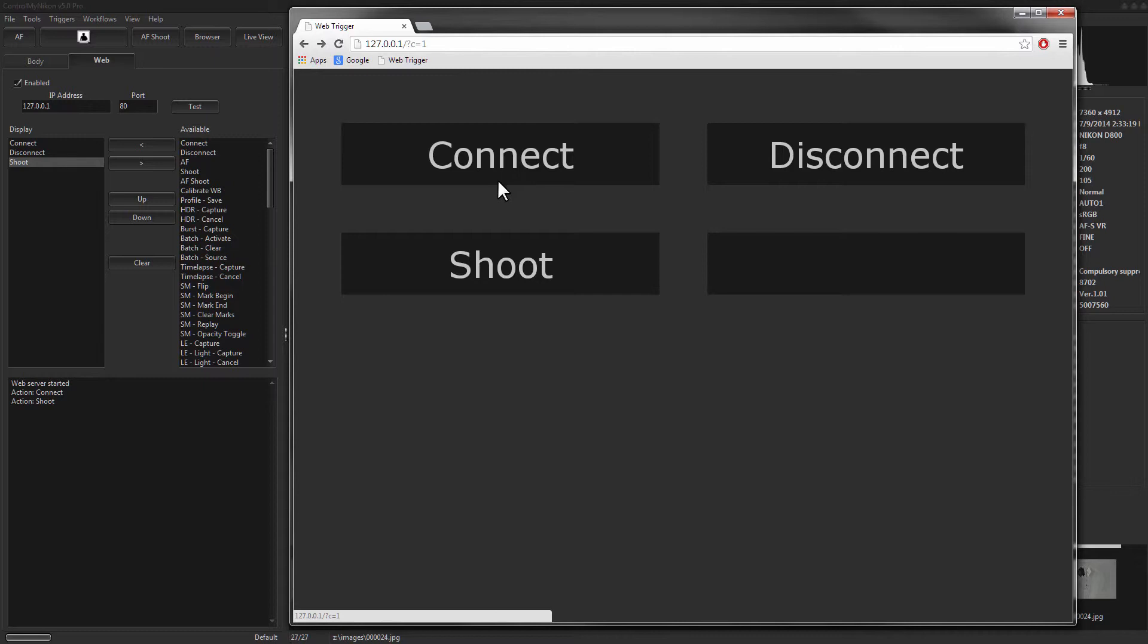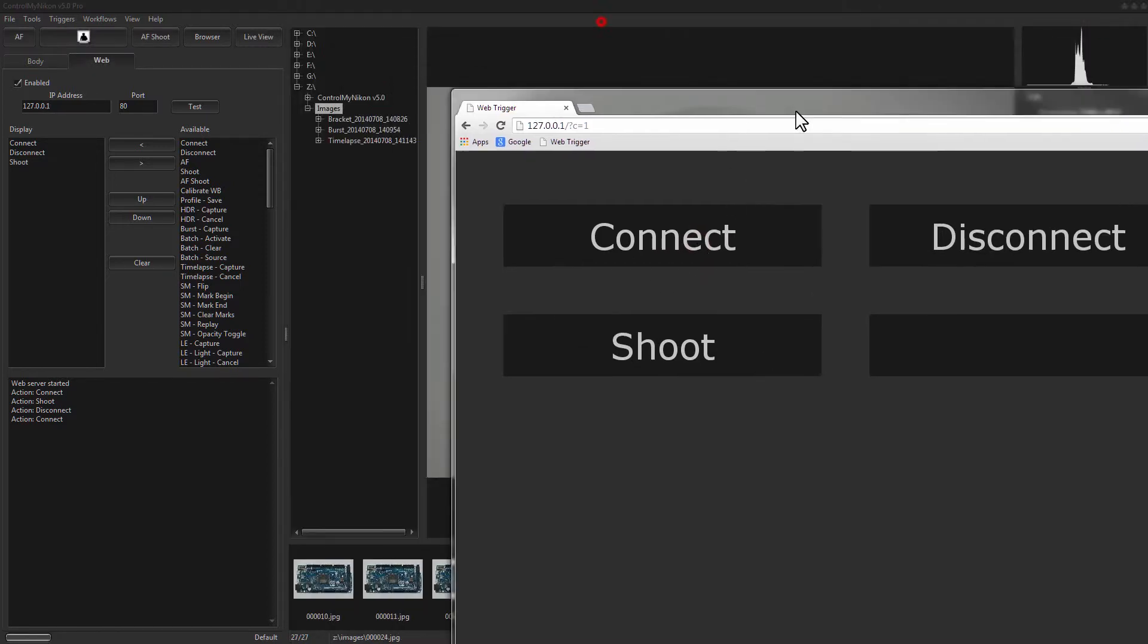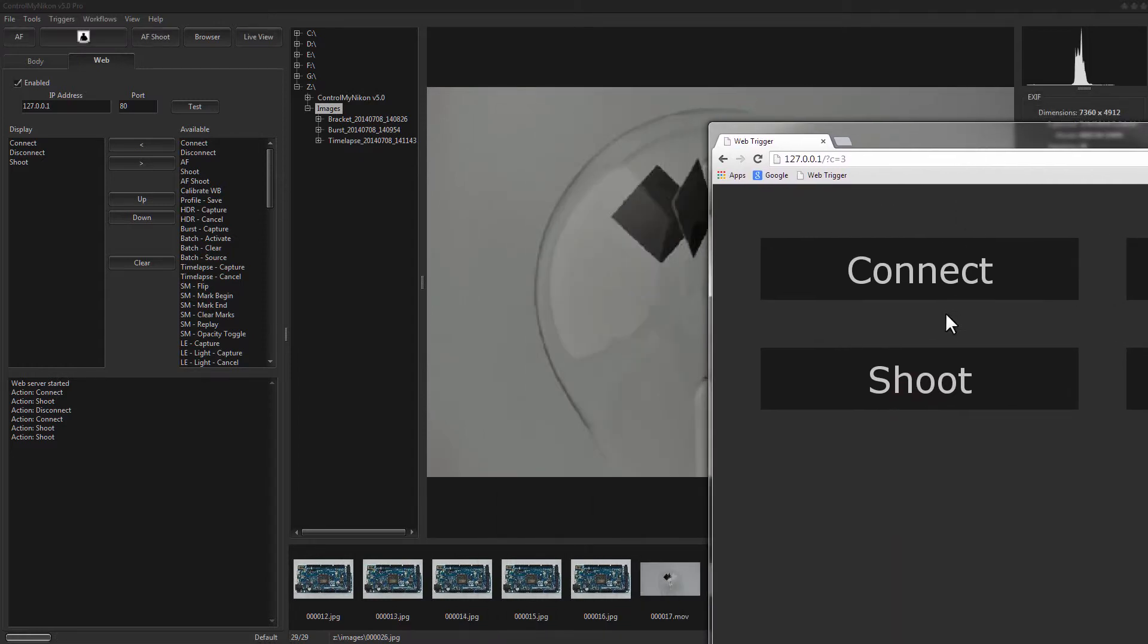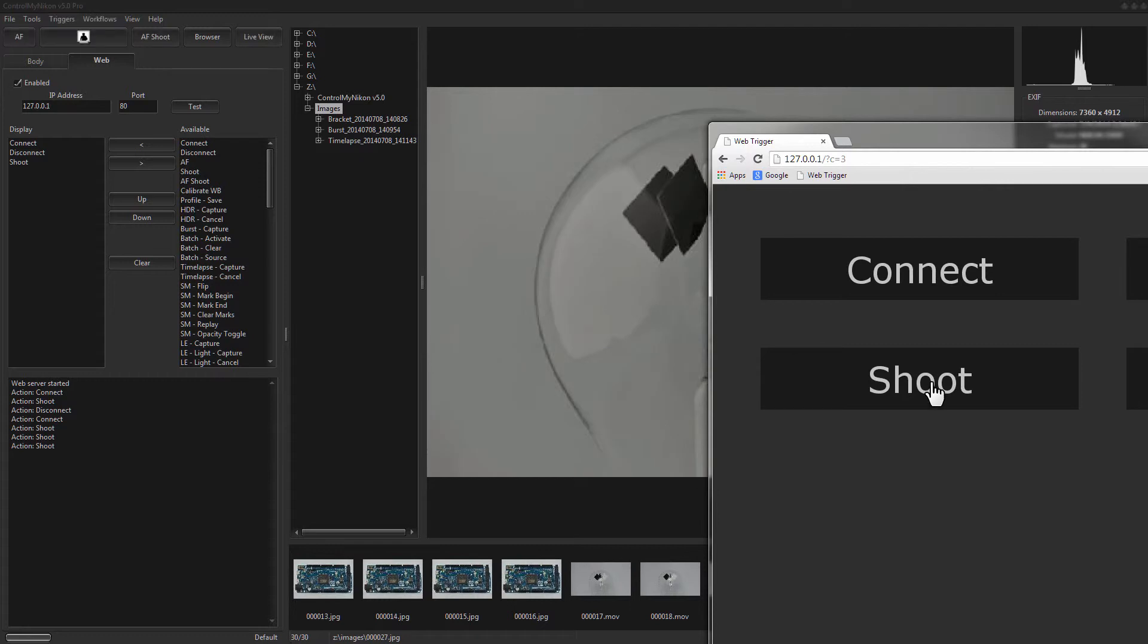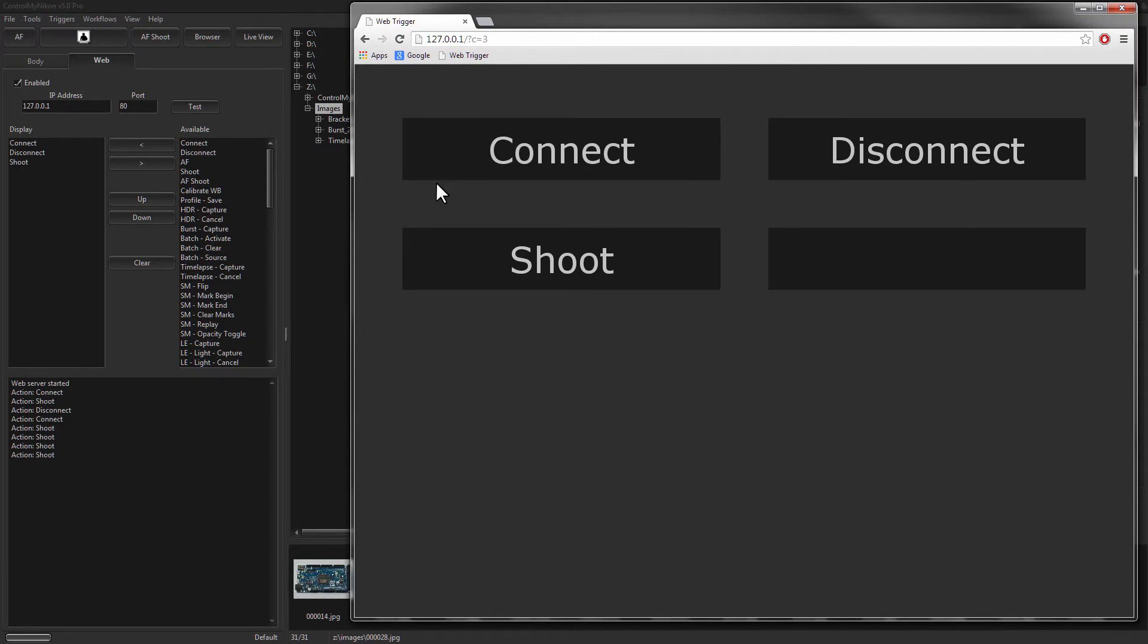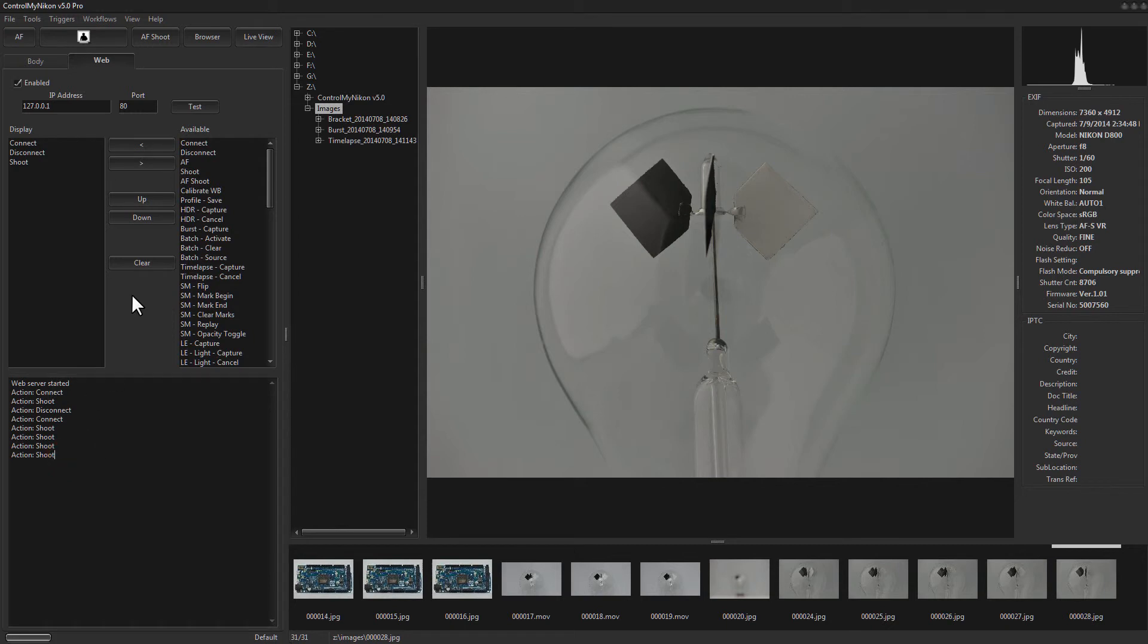Alright, so let's try disconnecting. Okay, connect and I'll shoot. And you can see it captured the images. And it shows the log here showing the commands that it received from the web browser.